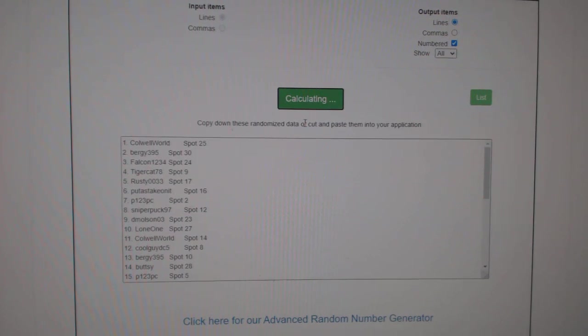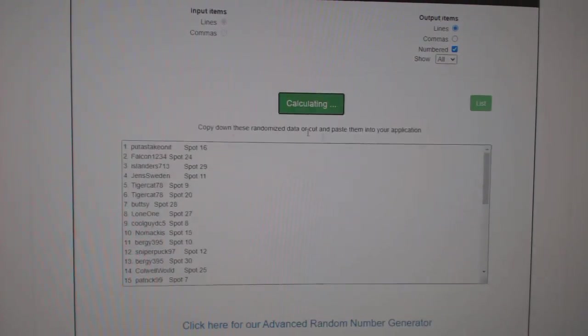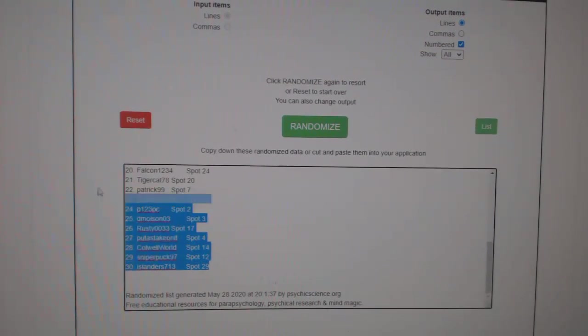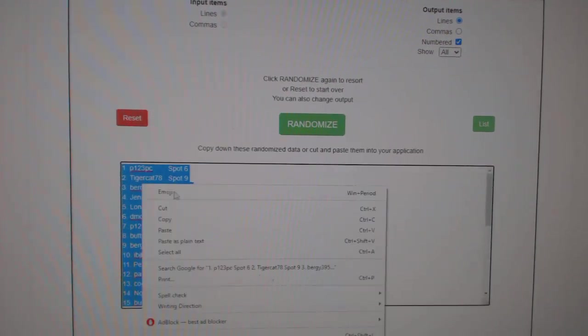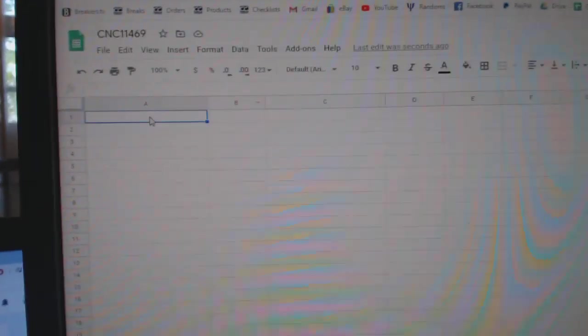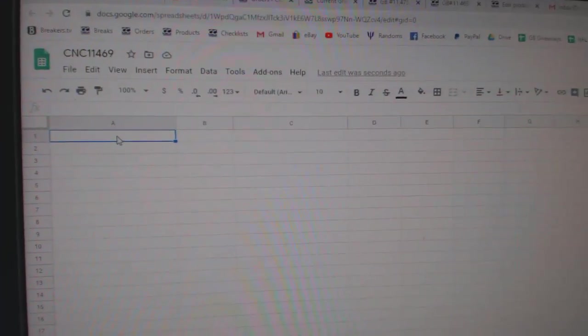Three times starting with all the names. One, two, three, copy.